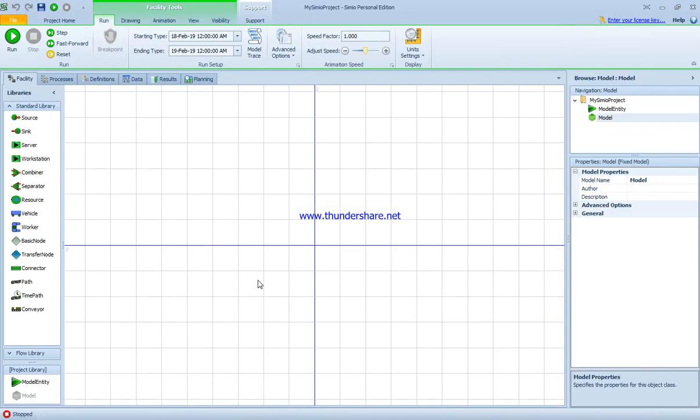This video demonstrates Simio simulation software. We use simulation to avoid mistakes and make improvements in a system, so we can test it before we actually implement it. For example, hiring more people, installing new machines, relocating facilities in a factory, or putting machines closer to each other to reduce distance between them.